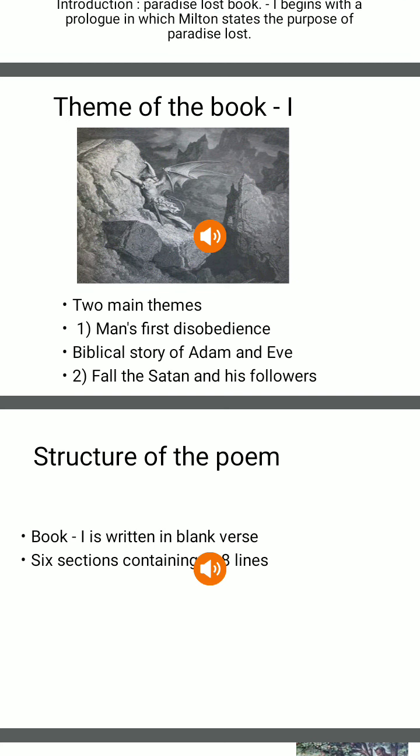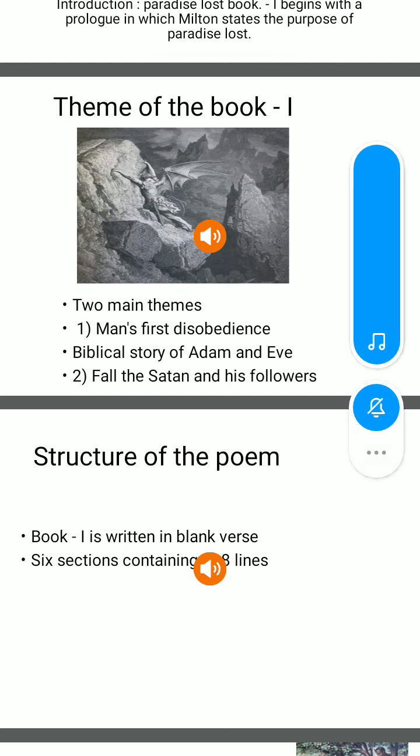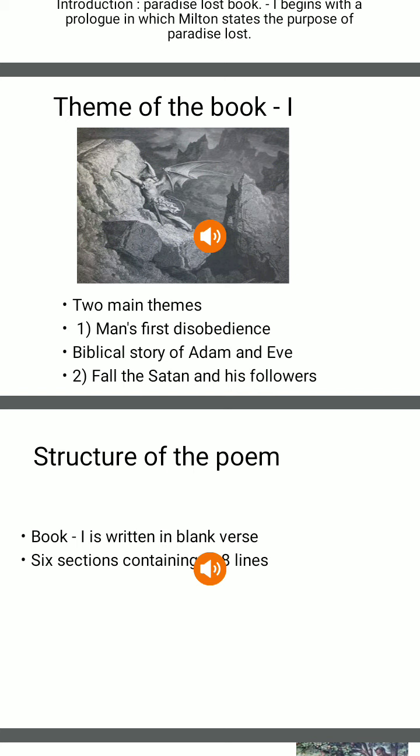Book 1 of Paradise Lost contains two main themes. First, man's first disobedience, which is the story of Adam and Eve. Second, the fall of Satan and his followers. The theme of the whole poem — man's first disobedience and the consequent fall of man from heaven, meaning Paradise — is rooted in the biblical story of Adam and Eve.